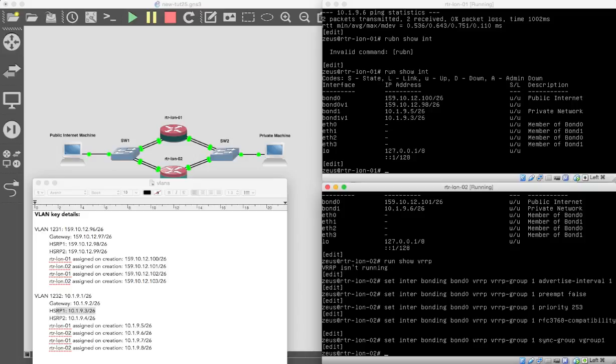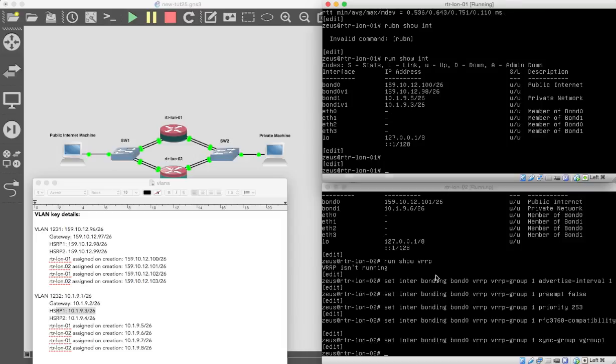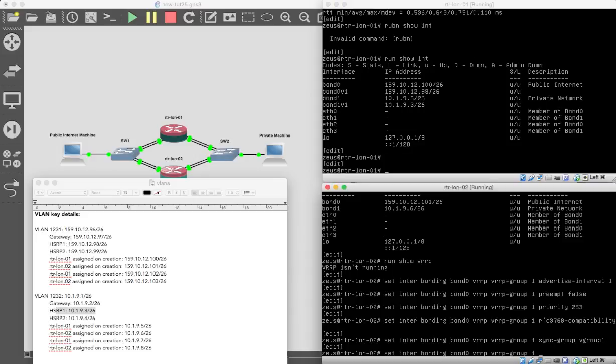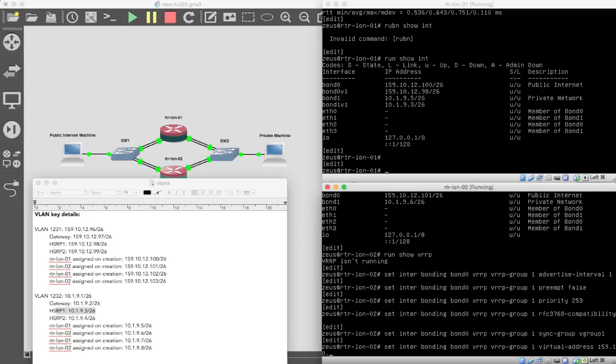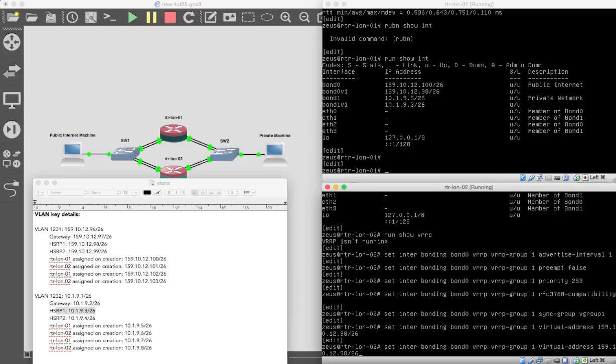Vgroup1, RFC, and we're going to have the sync group, and that's Vgroup1. Make sure I'm typing these all in correctly. Let's just make sure it was Vgroup1 I had, wasn't it? Vgroup1. That's fine. Perfect. And then we want to add a virtual address. And what was the virtual address on the public side? It was 159.10.12.98/26. That's the address we're using. That's the shared virtual address between the machines.